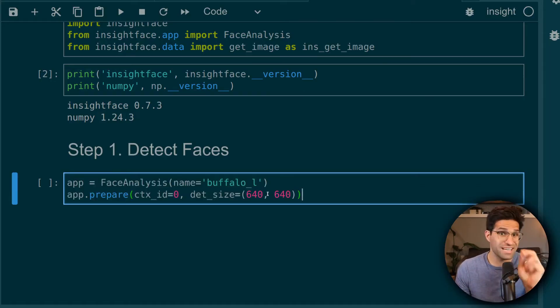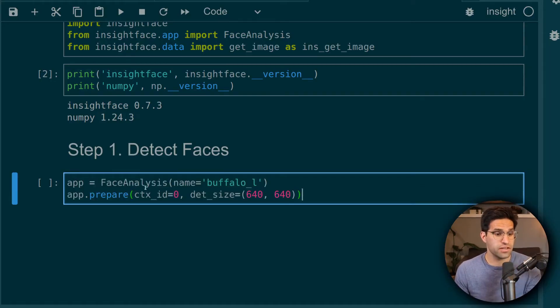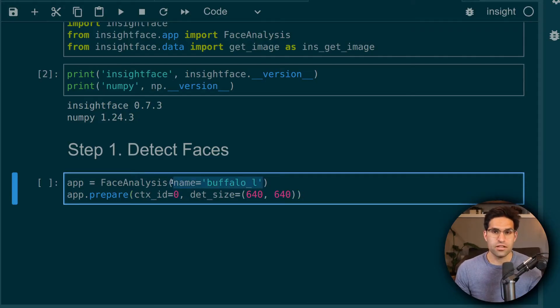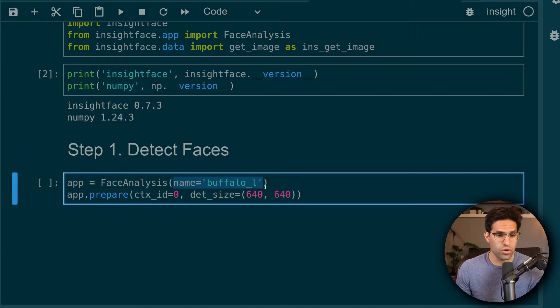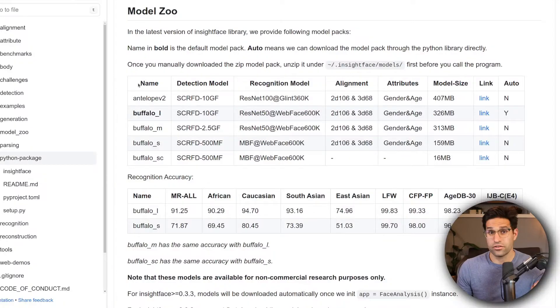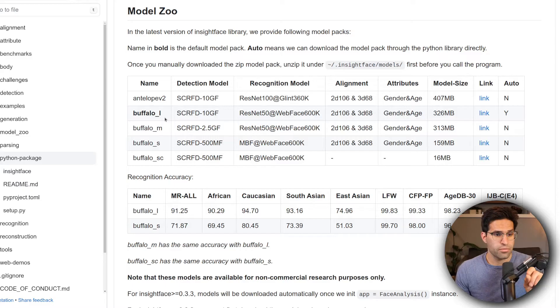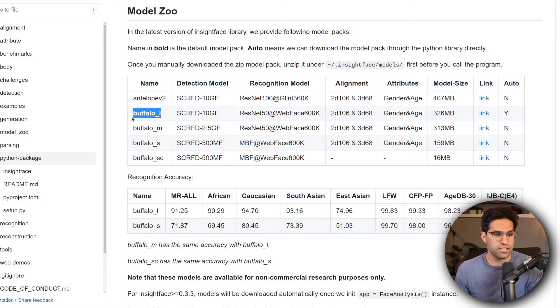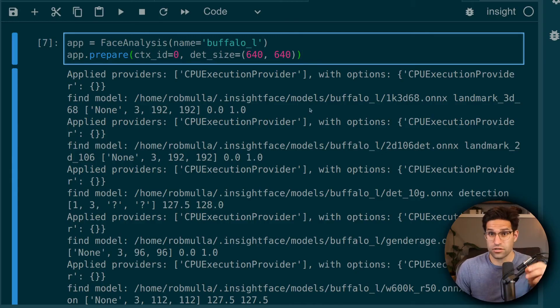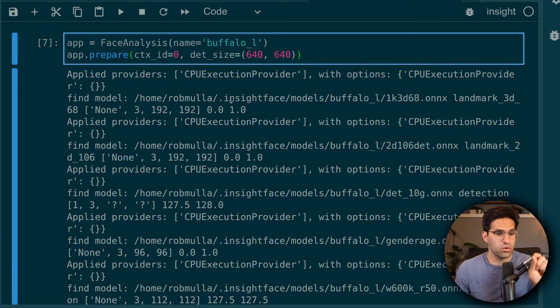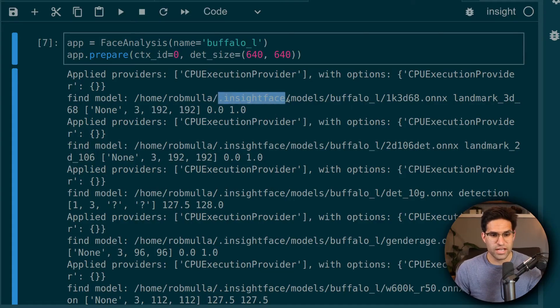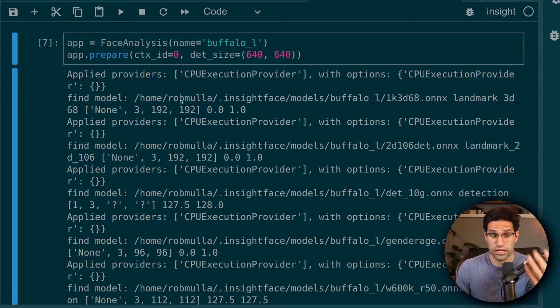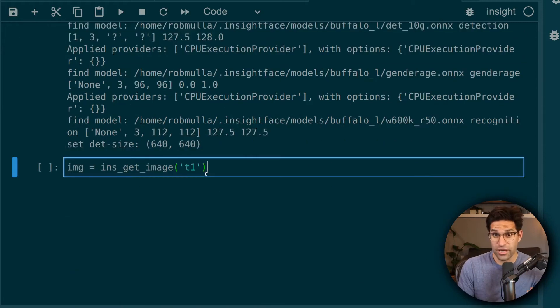In order to detect the faces, we're going to use this face analysis object that we imported. And we're providing it with the name of the face detection model that we want to use. In their documentation, they go over the different types of models that you can use. And the one I'm using, Buffalo L, is one of the larger models. So when you run this the first time, it will actually download the model weights into this .insightFace folder in your home directory. And let's go ahead and test this out.